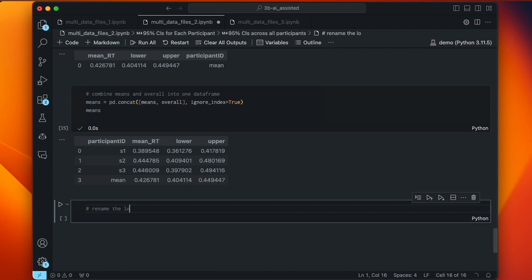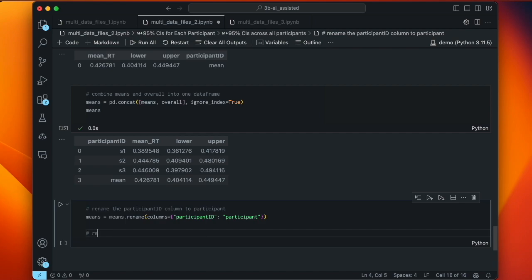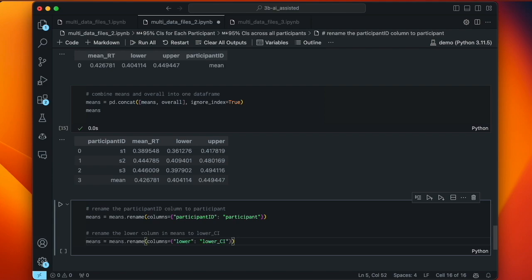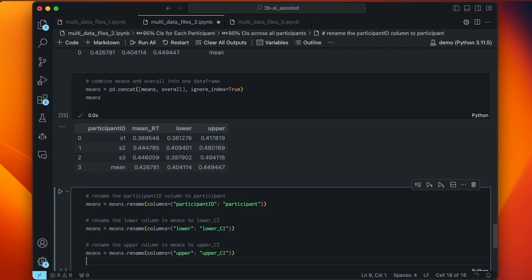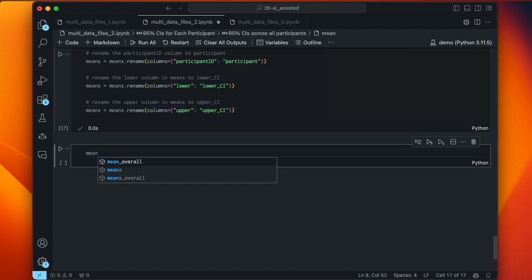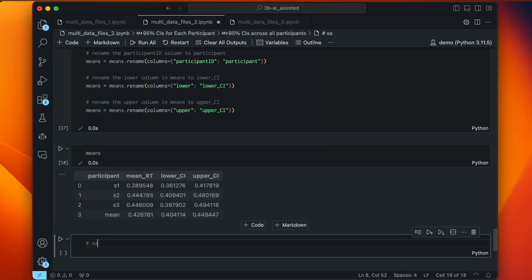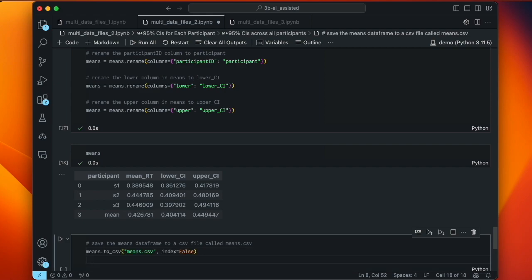It would be good practice to rename 'lower' and 'upper' to 'lower_ci' and 'upper_ci'. Also, Copilot suggested renaming the participant_id column to 'participant' — for a report or paper, 'participant_id' is a bit of an odd label, 'participant' is more clear. Prompting: 'rename the lower column in means to lower_ci', and it intuits the pattern and also suggests renaming upper to upper_ci. Accepting that, we type 'means' to confirm the table looks right. Then: 'save the means data frame to a CSV file called means.csv in the data subfolder.' It gives means.to_csv('data/means.csv').